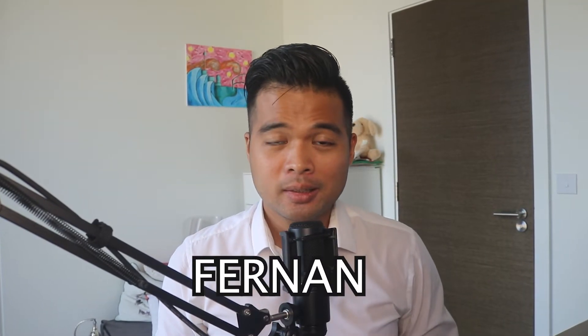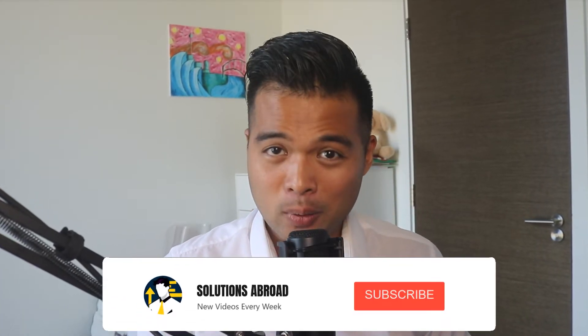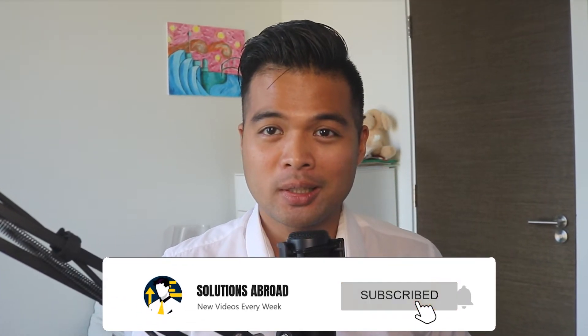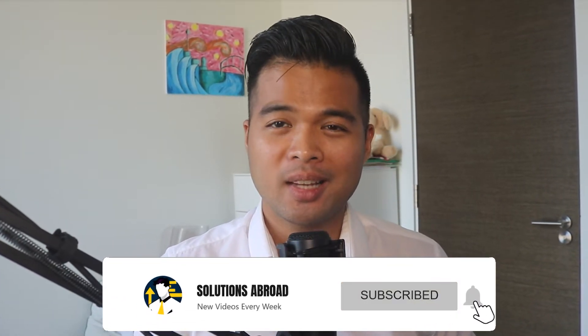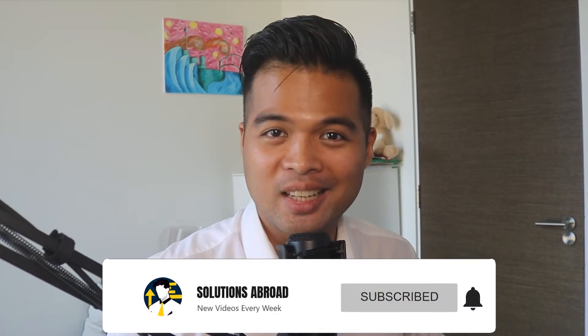Hi my name is Fernand and welcome to the Solutions Abroad YouTube channel where we cover tips, tricks and best practices when working with Power BI. I upload new videos every week so make sure you hit that subscribe button and the bell icon to get notified when a new one is out.